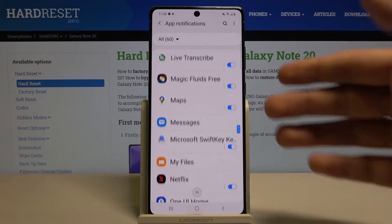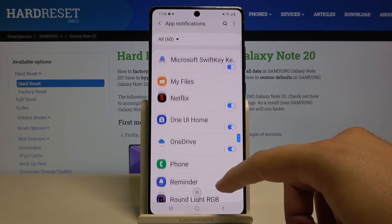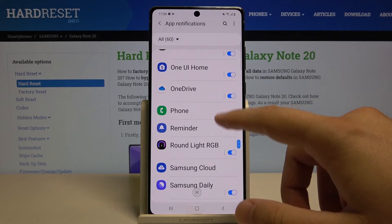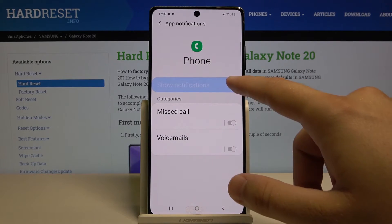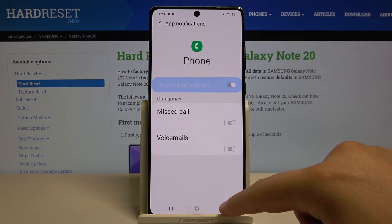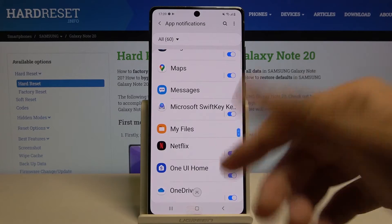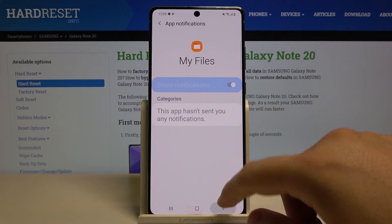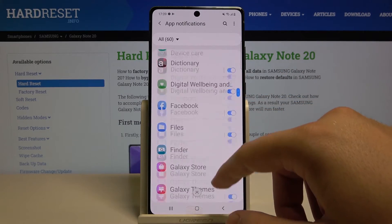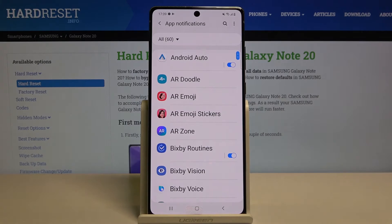You can do this for every application on this list. However, for some apps — like the Phone app and other system apps — you cannot adjust this function. In most cases, though, you can.